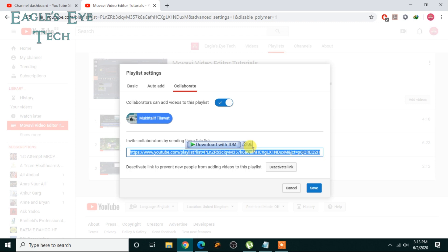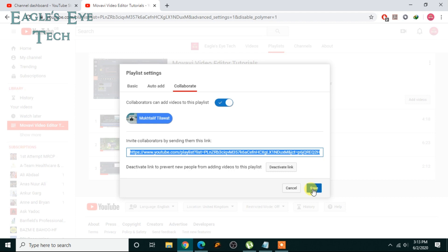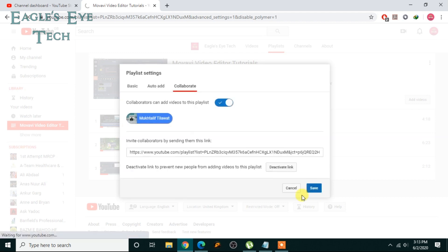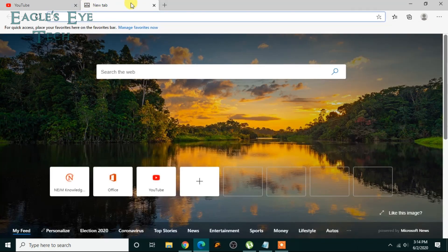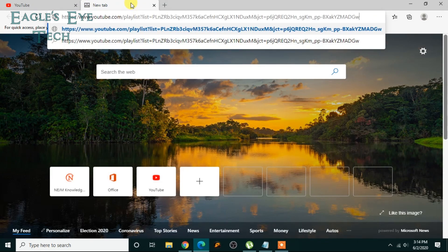From there, the YouTube channel user can confirm and then they can contribute to your playlist. I've copied the link, and now I'll go to my other channel. I'll click Save, then go to my other channel in this browser — I'm already signed in. I'll open another tab and paste the link.